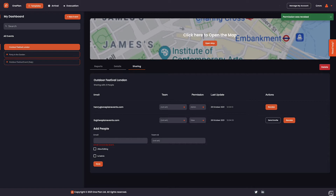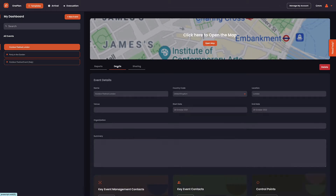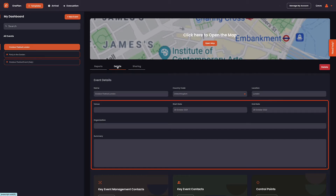At any point you wish to change the details of the event, such as name, location, or date, you can do this within the details tab. Additionally, you can add an event organization and detailed descriptions to your event in the boxes below.